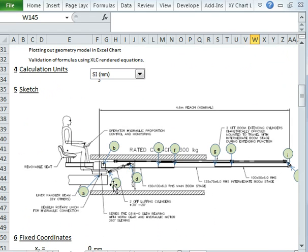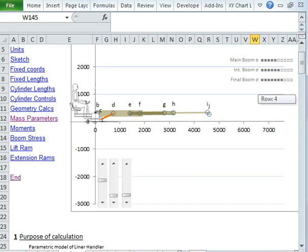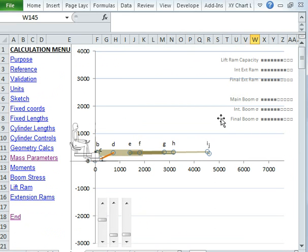I've annotated the sketch to identify pivot points in the mechanism, and in fact that's how I've managed to model it using Microsoft Excel.